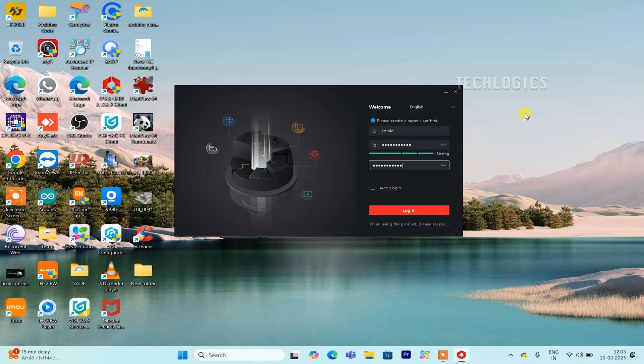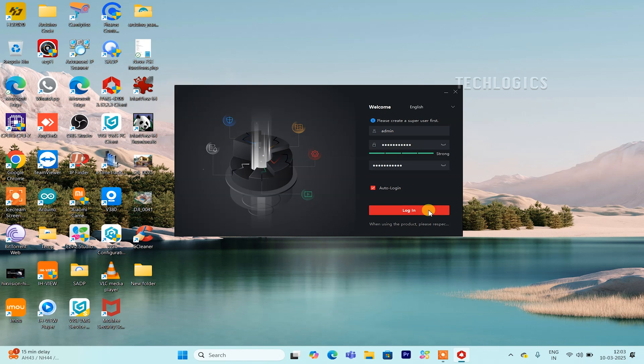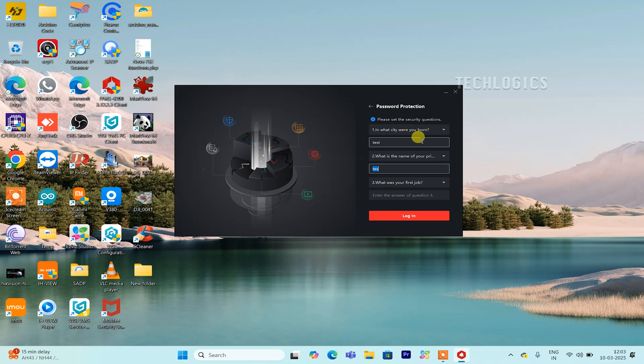If you'd prefer not to enter your details every time, you can check the auto-login option to have the software open automatically. Additionally, make sure to answer the security questions provided, which will help you recover your account if you forget your password in the future.